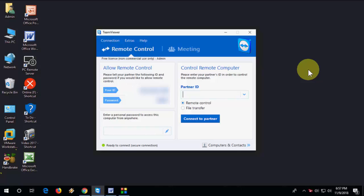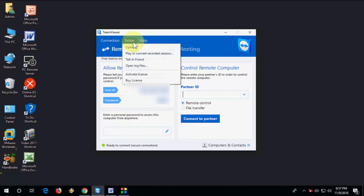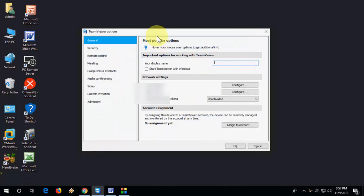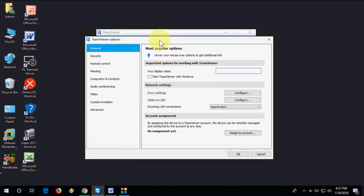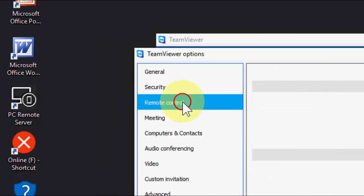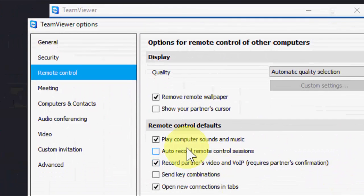So right now I'm using Windows PC. Open the TeamViewer. If you are facing any type of audio or your mic or device are not working properly, first open the TeamViewer and then click on extras and then click on options.